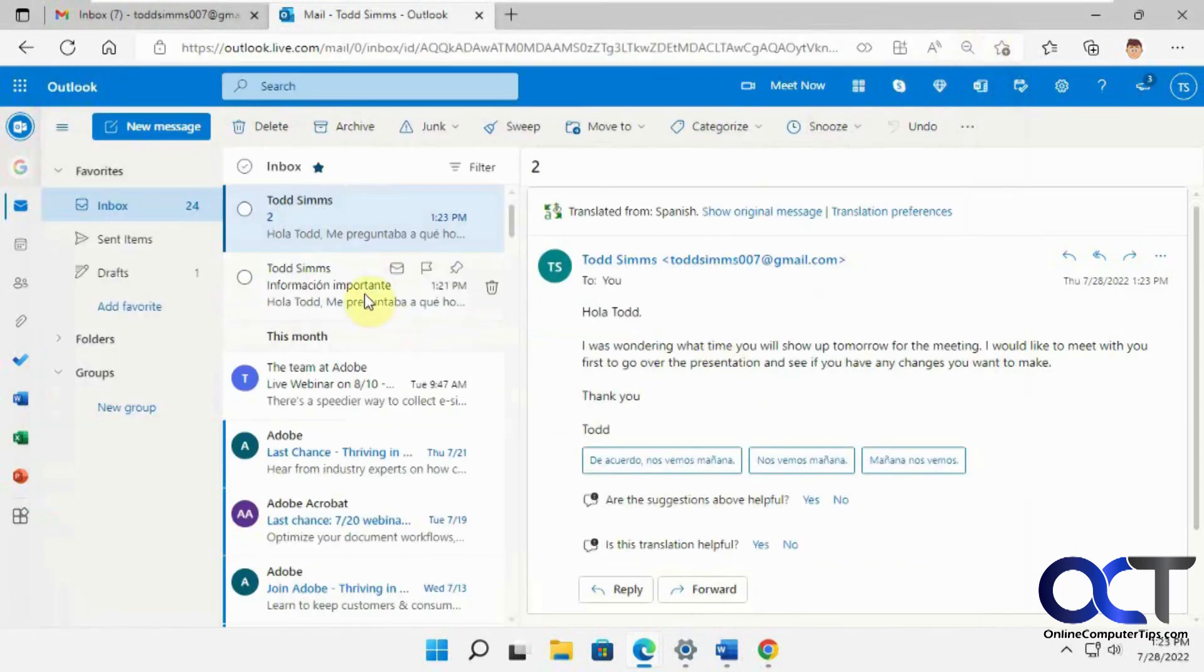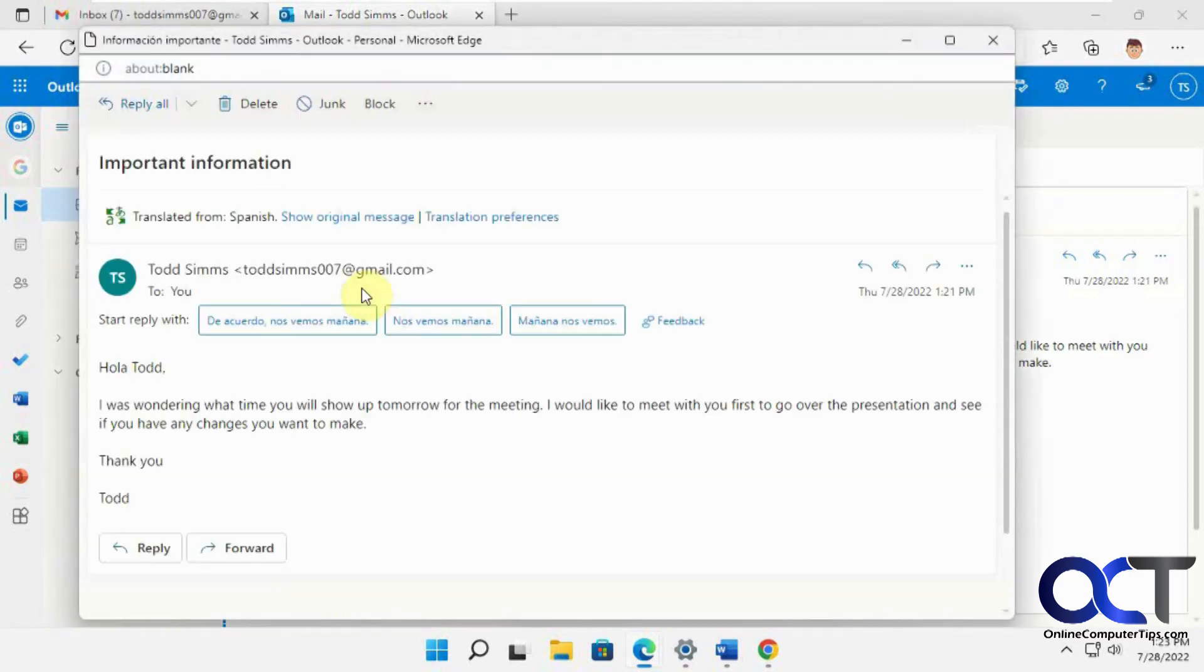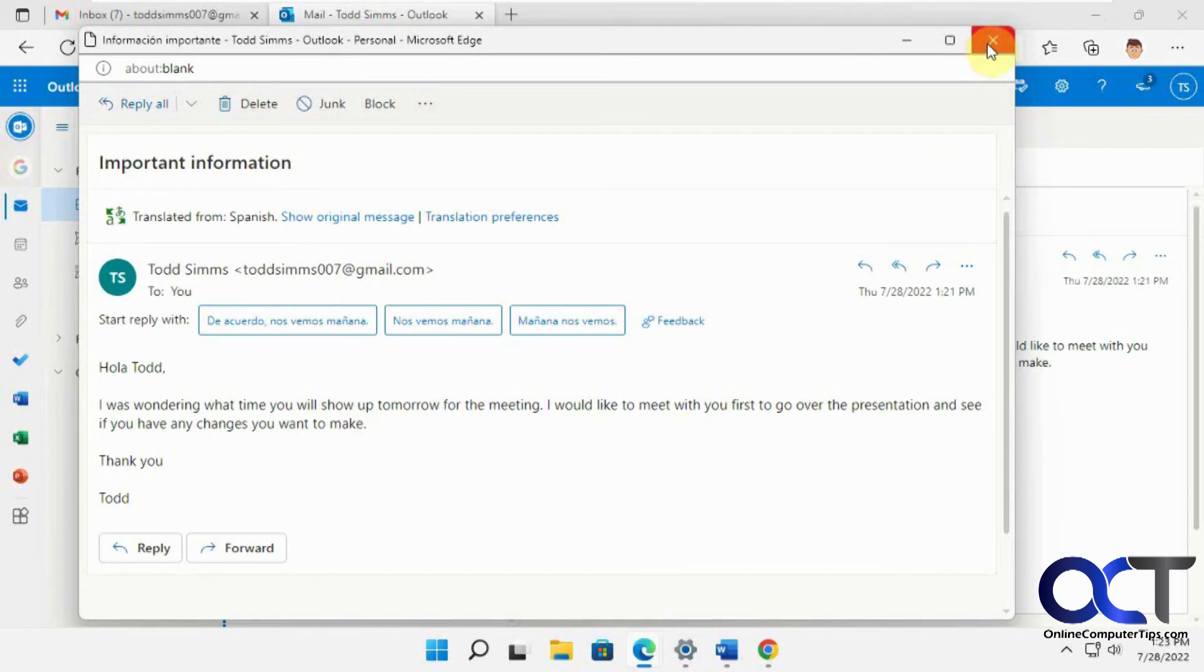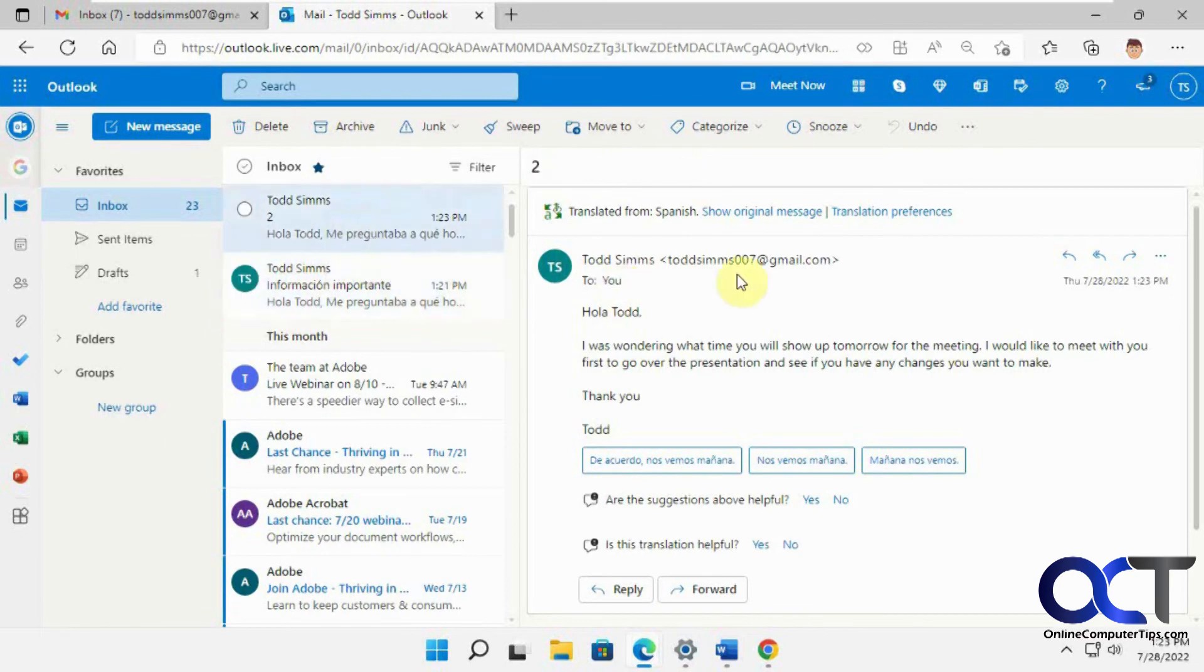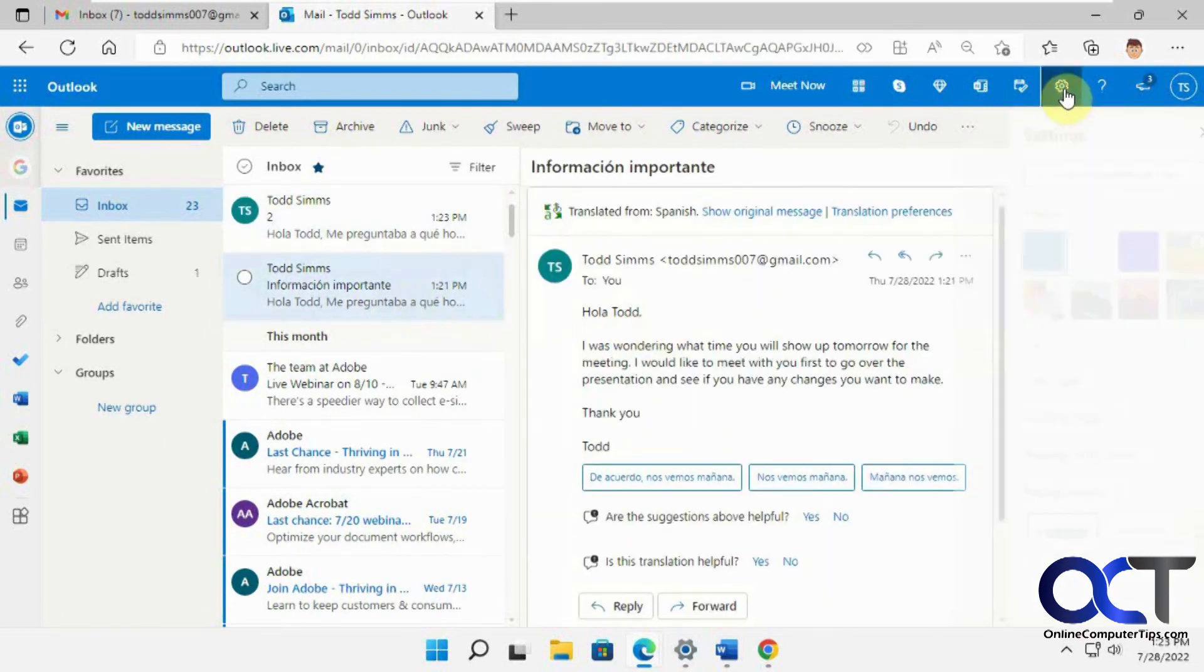So if we close that, and let's double click the first one here, you could see it automatically kept it translated to English from our first original choice here, even though it shows in Spanish in your preview here. But if you click over to the right, if you have the preview pane on, it'll show up in English.